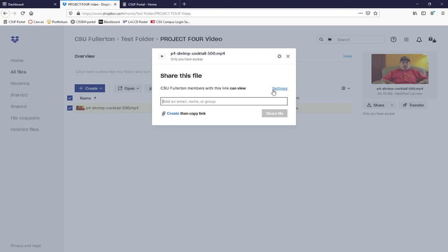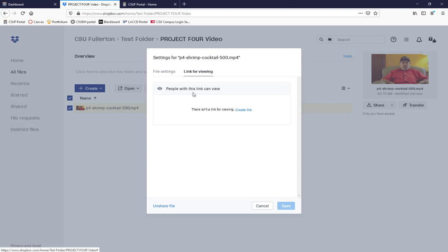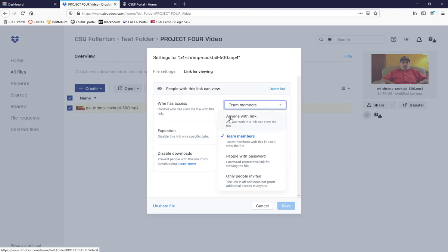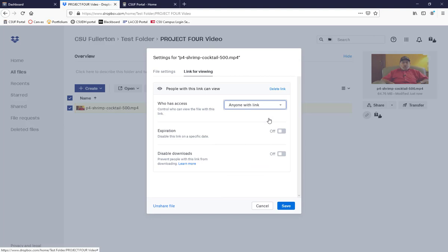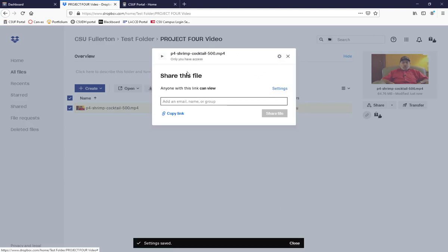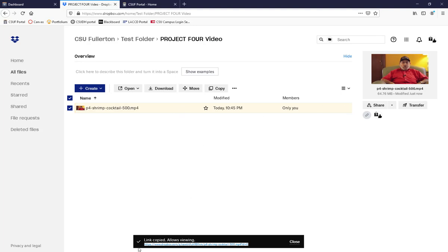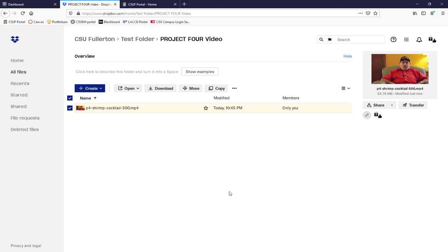Go to Settings. Under 'People with this link can view,' there isn't a link yet, so click Create Link. Then in the pulldown menu, select 'Anyone with the link' — that means anyone who has this link can access the video in your Dropbox. Click Save, then click Copy Link. It copies the link and shows you what it is at the bottom of the screen.